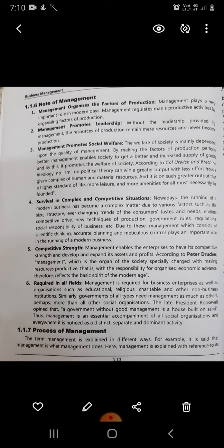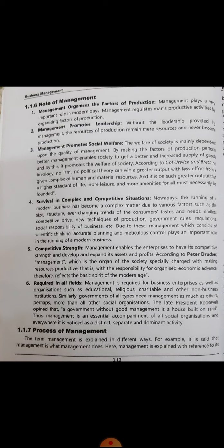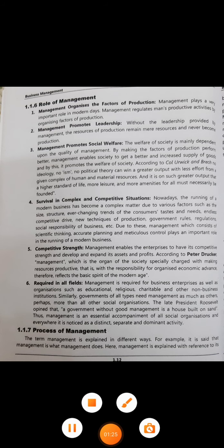The second point is management promotes leadership. Without the leadership provided by management, the resources of production remain mere resources and never become production. For example, if there is a line manager in an organization with a team of five people reporting to him, and he is not able to provide good leadership — making the team take initiative, supporting them in coming up with ideas to improve efficiency — then the team is not going to work effectively and would not be able to give productive results.